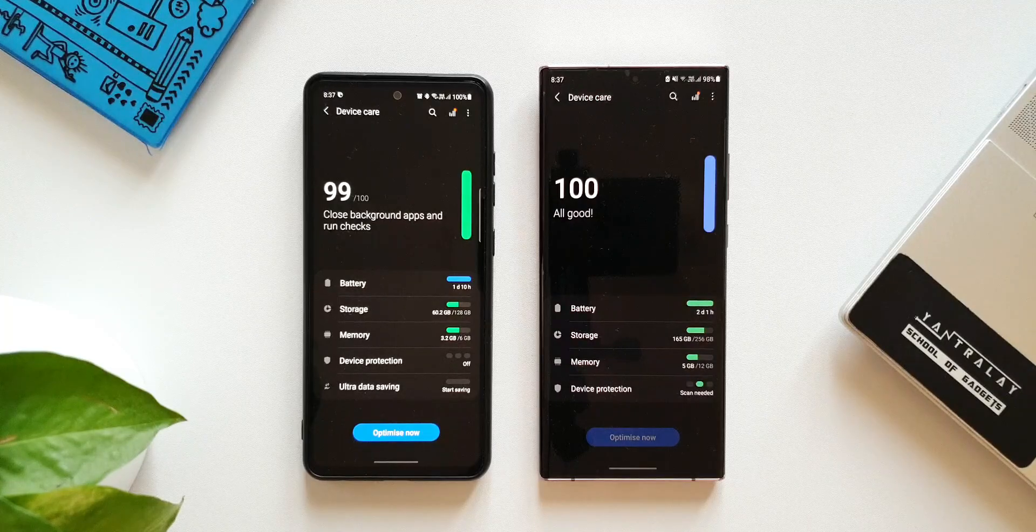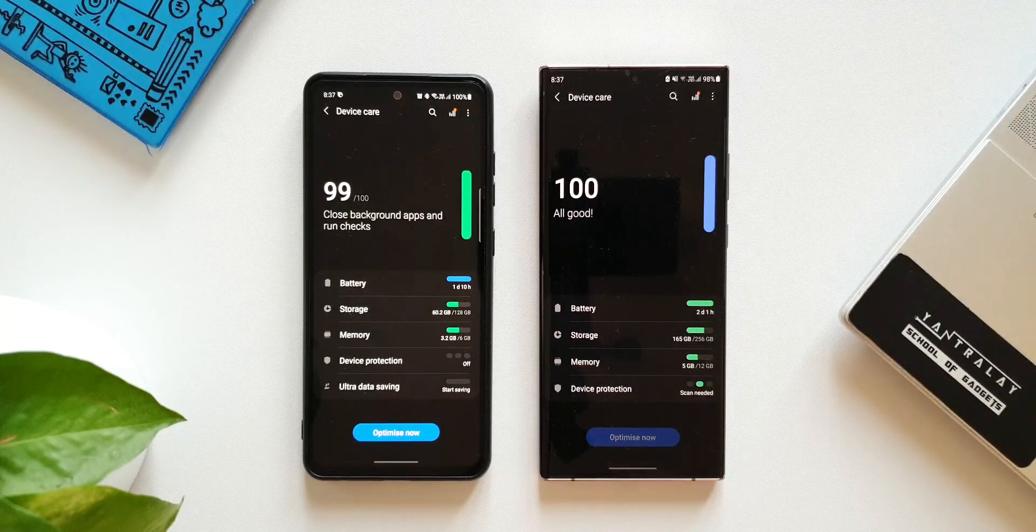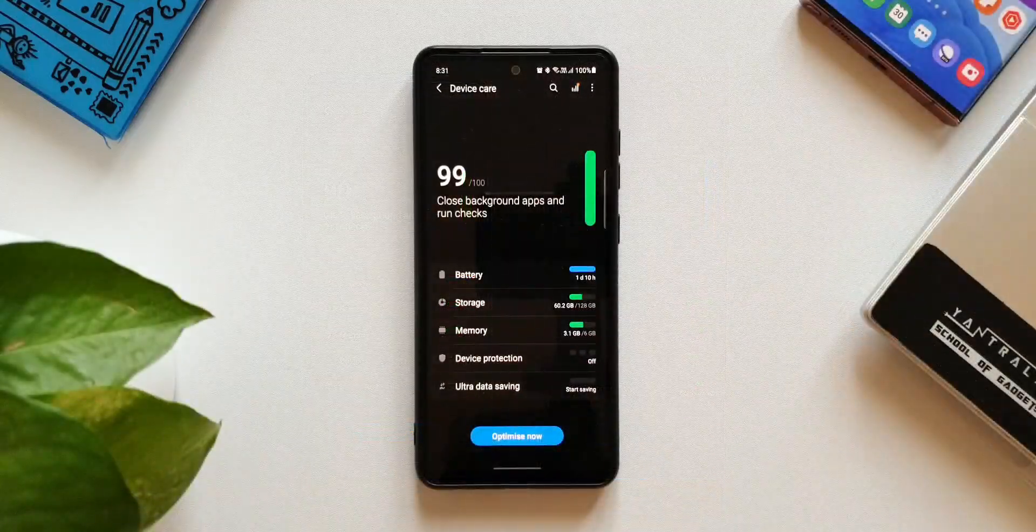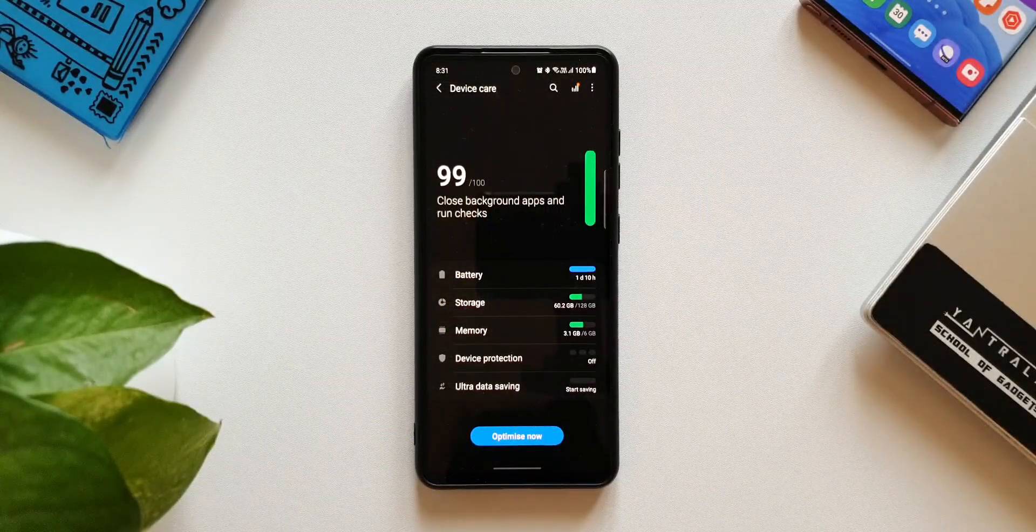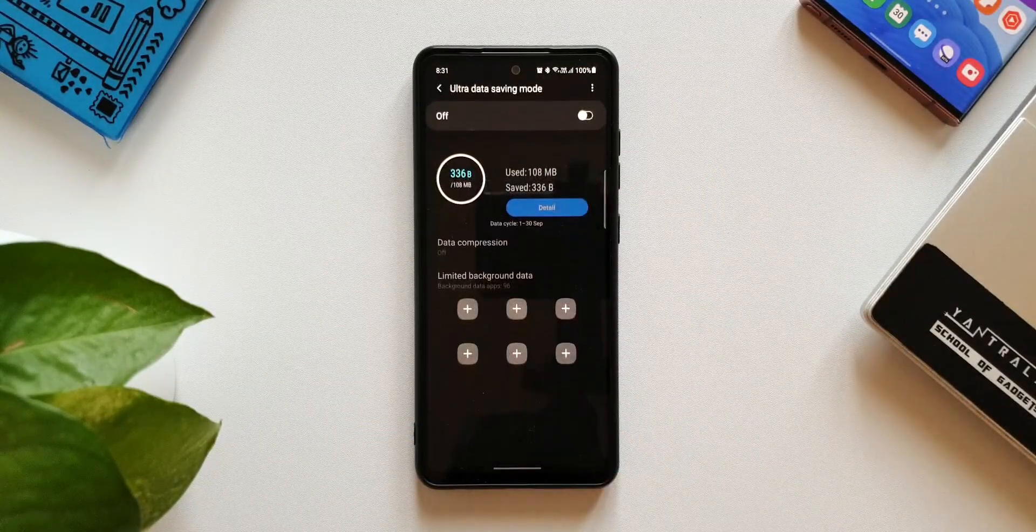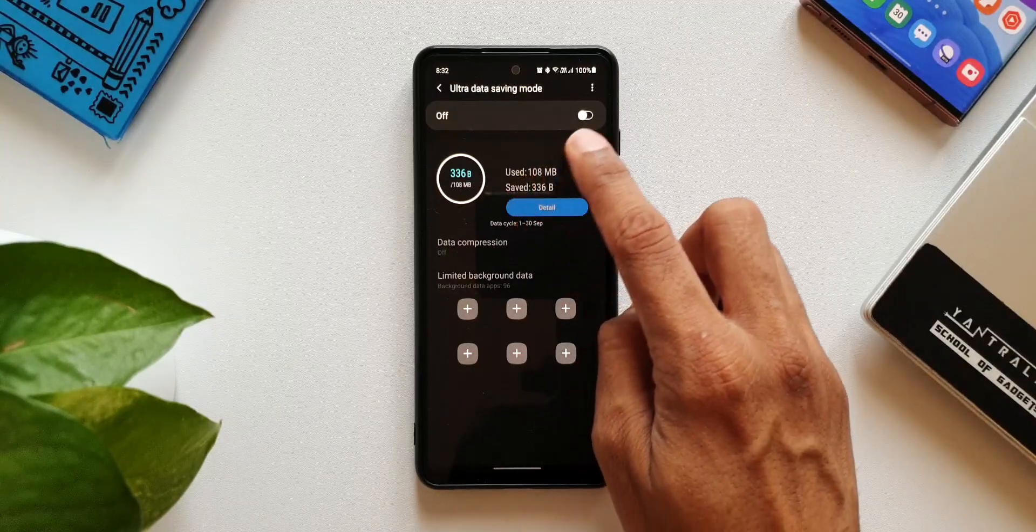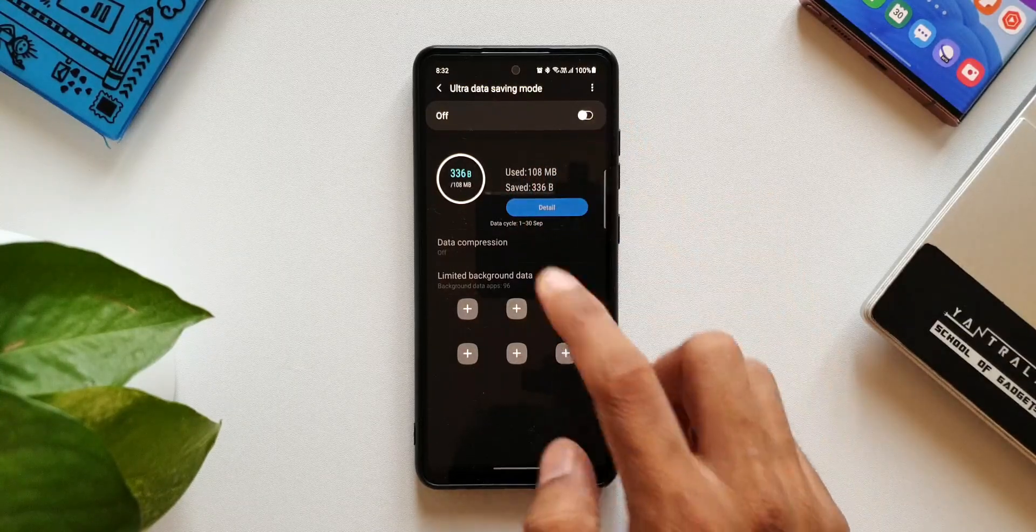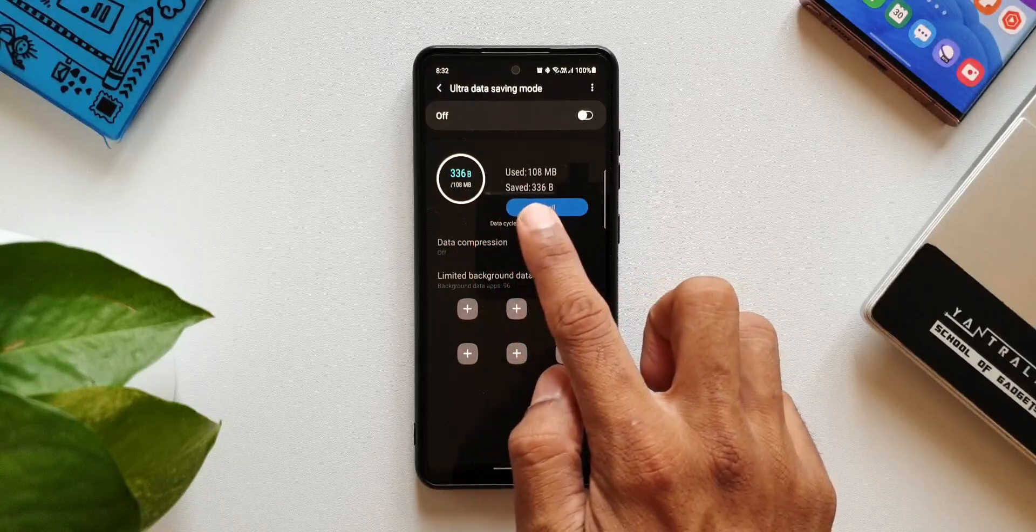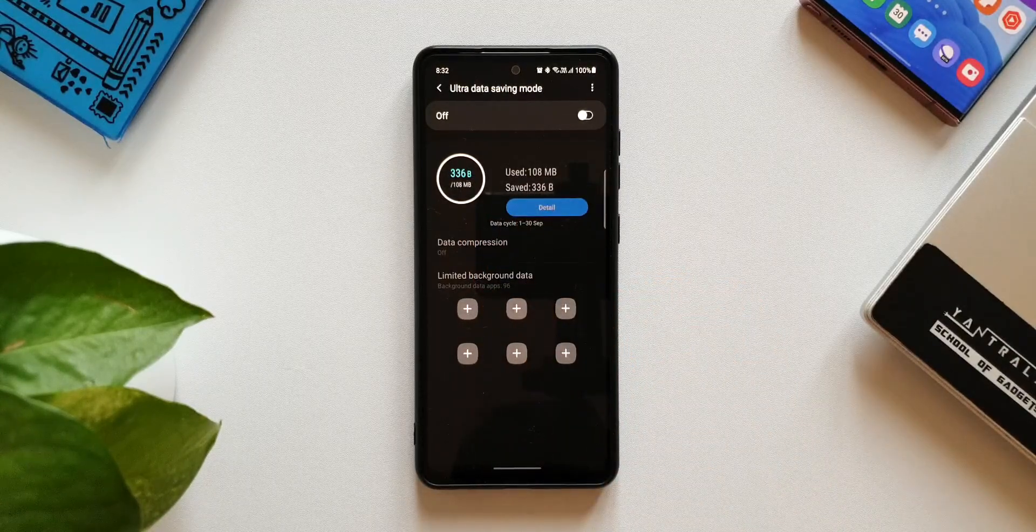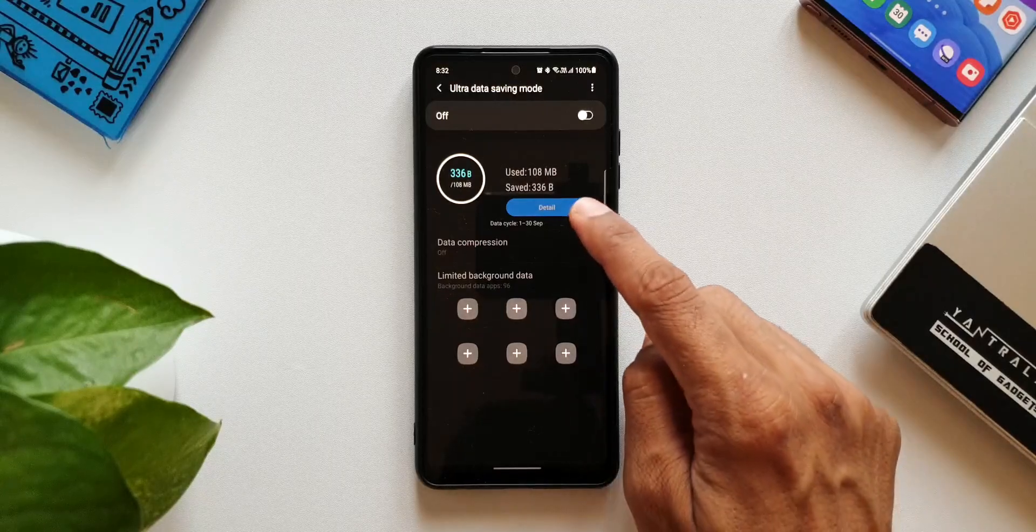Let me show you what exactly is this feature all about. Let's tap on ultra data saving mode. As you can see we have got a toggle or a switch to turn it on or off. We've got some representation of the data used - you can see we have used and saved data. You can also tap on detail to see more information.